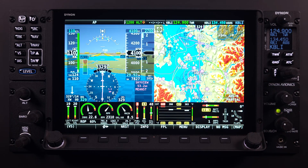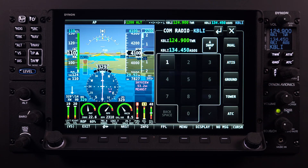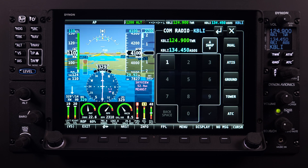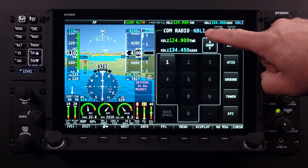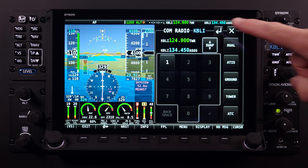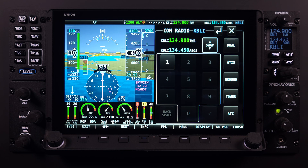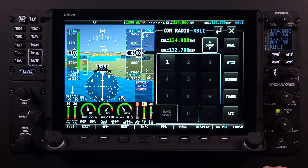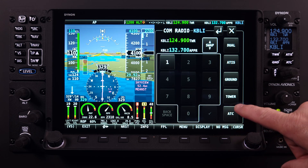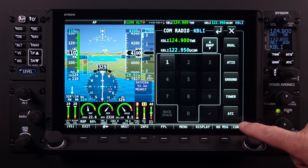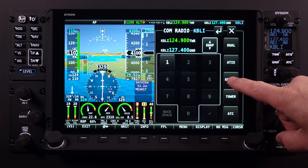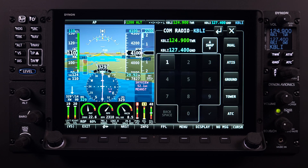The COM radio menu page provides the pilot with information regarding the current status of the COM radio. It also provides frequency selection based on the selected airport. The airport identifier shown at the top of the COM radio menu page is critical to how the COM radio menu frequency lookup and selection works. Without an identifier displayed in this location, quick access to the frequencies associated with any airport will not be possible.